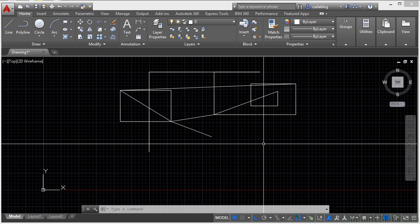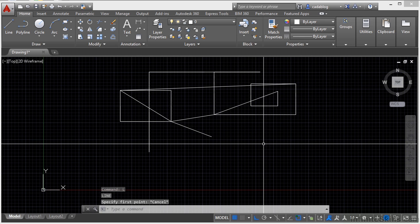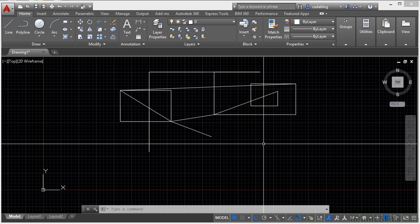In another video we talked about entering commands on the command line. We mentioned the fact that there are command aliases or shortcuts. These are typically one to two keystroke long entries that will start a command. Most of them are made up of the first letter or two of the command. Like L for line or C for circle. There's a file known as the PGP file that you can edit to change these aliases. It's a simple text file that follows a set pattern for it to function properly.